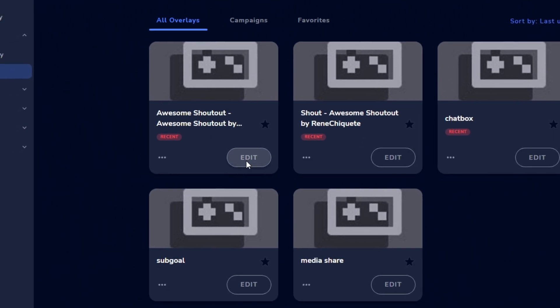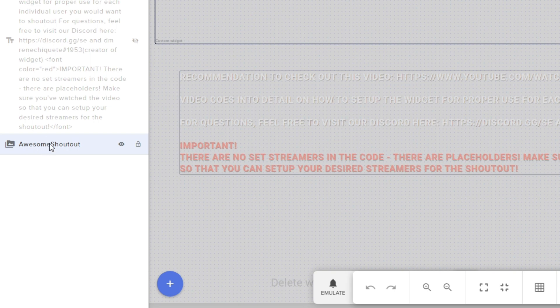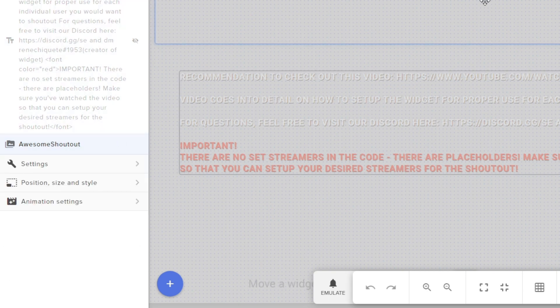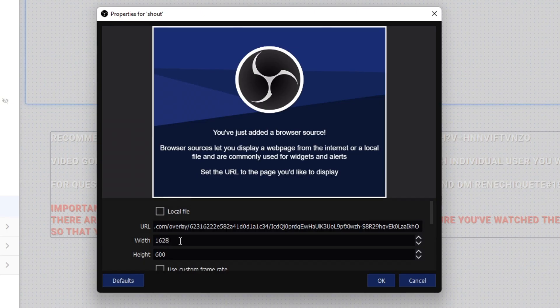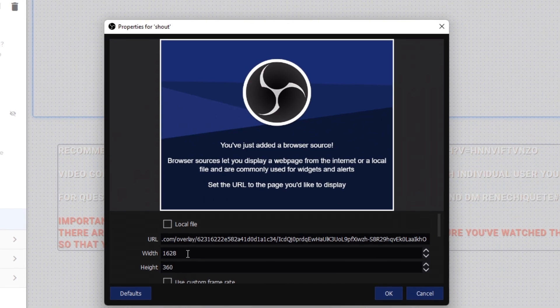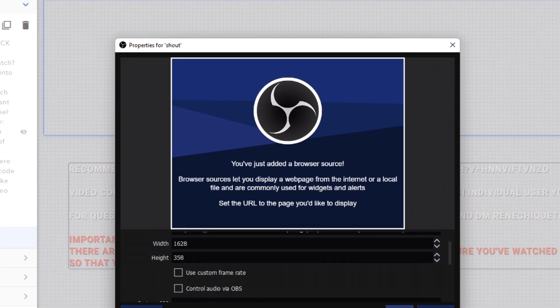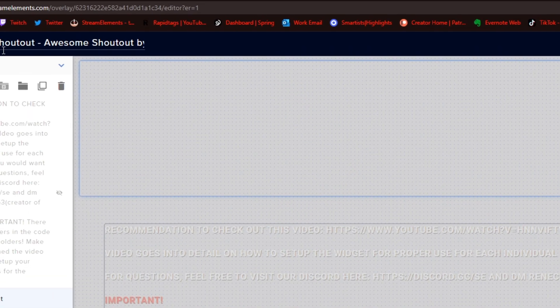Before we continue, I want you to pay attention to what I'm about to show you. I'm going to click on Go To My Overlays, then click Edit on the new overlay we just made. I'm clicking Edit, and on the left pane we're going to click on Awesome Shout Out. You're going to see a resolution pop up in the top right corner of the blue box — it says 1628 by 360 pixels. I'm going to type that in here, just 1628, then click okay.